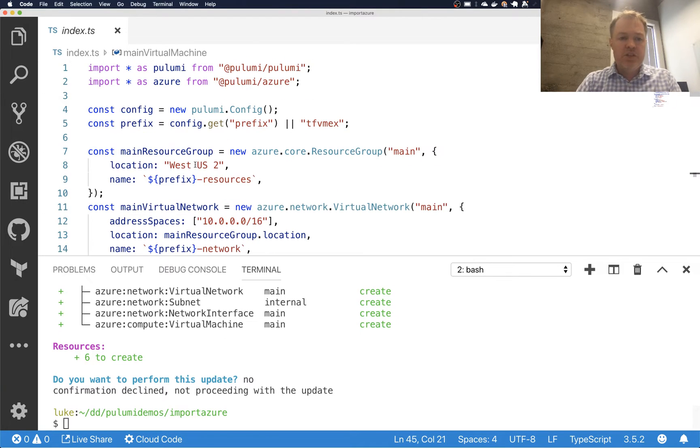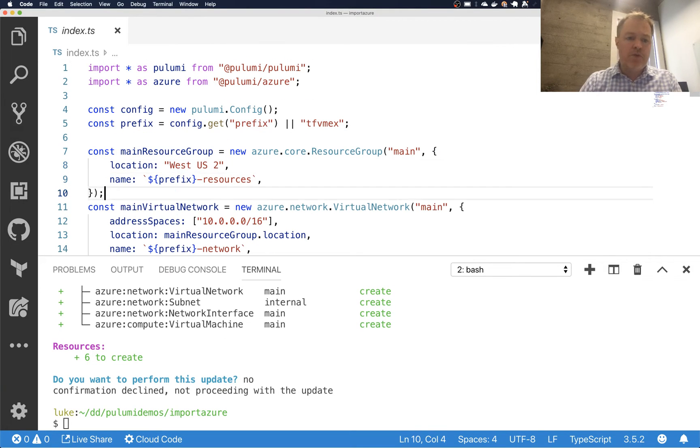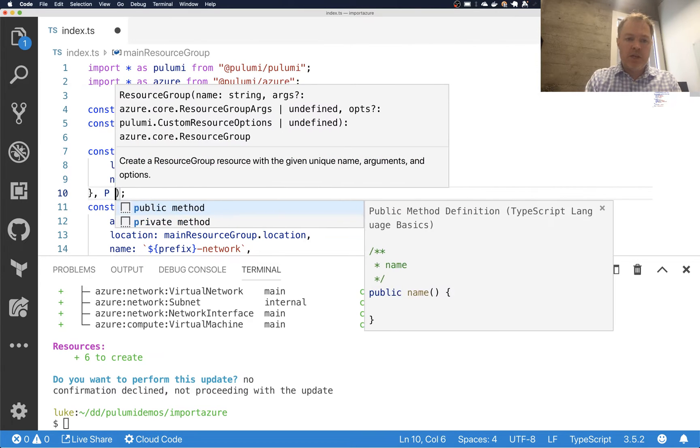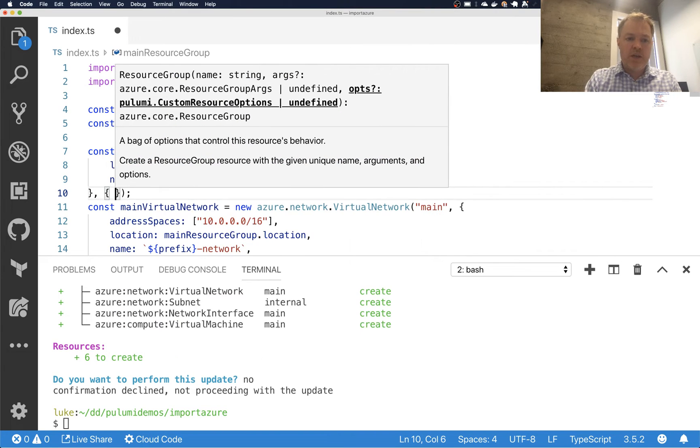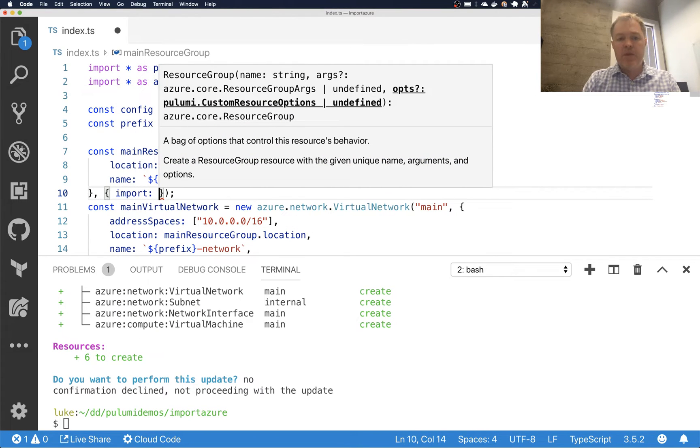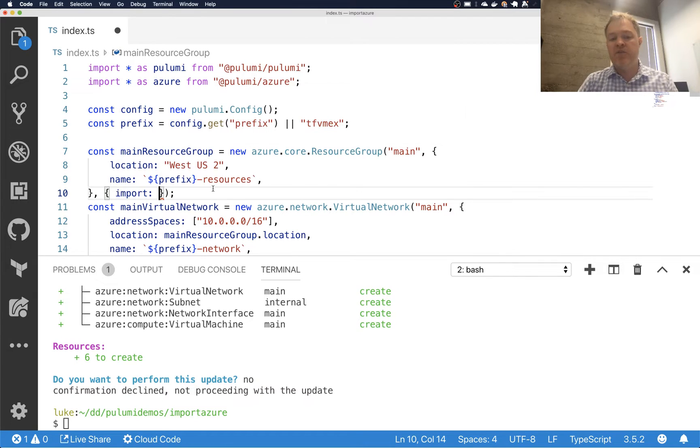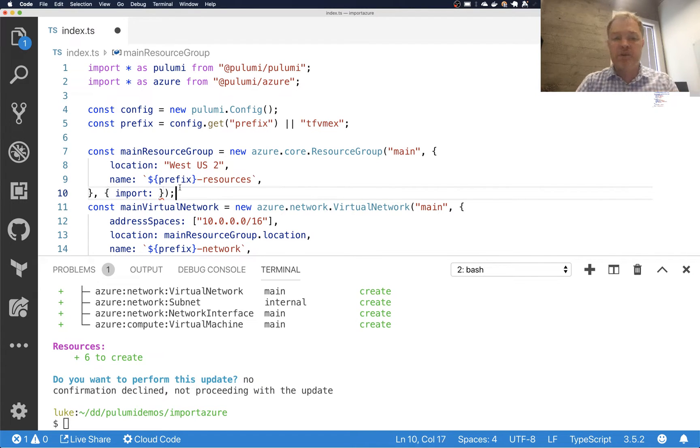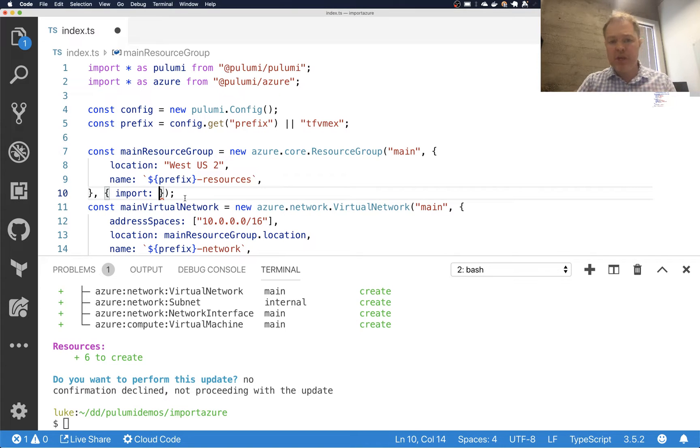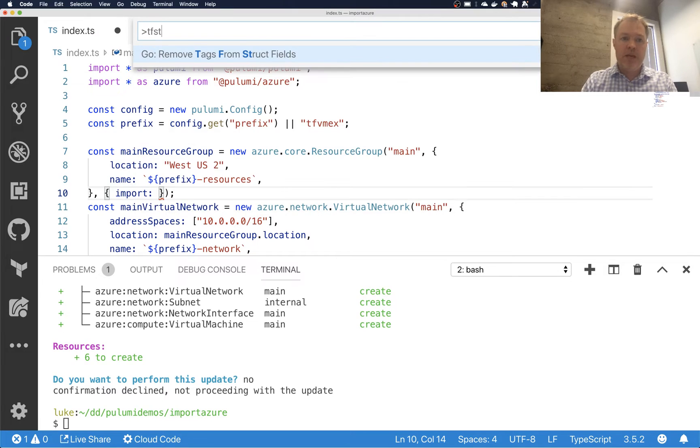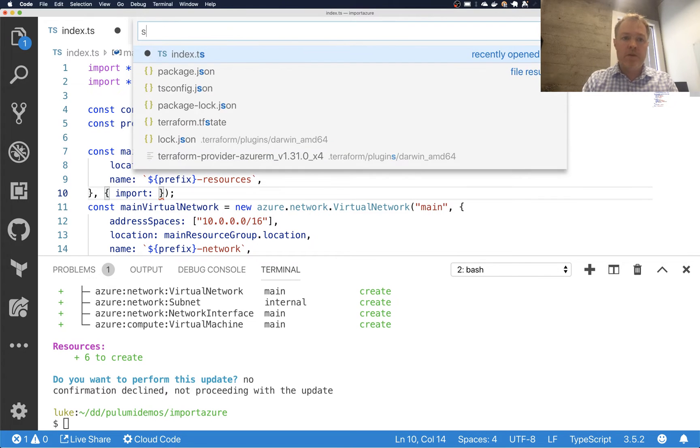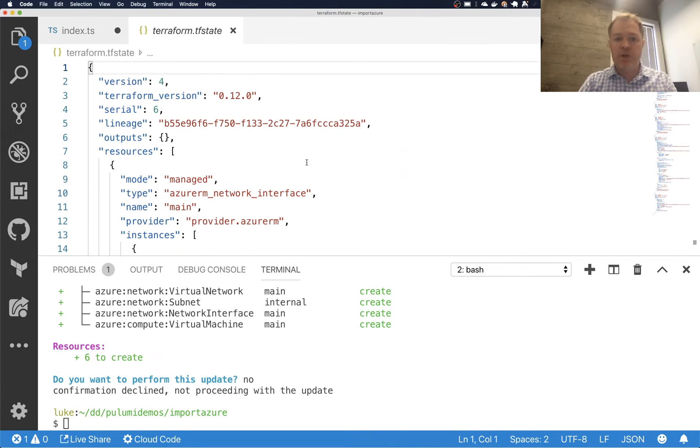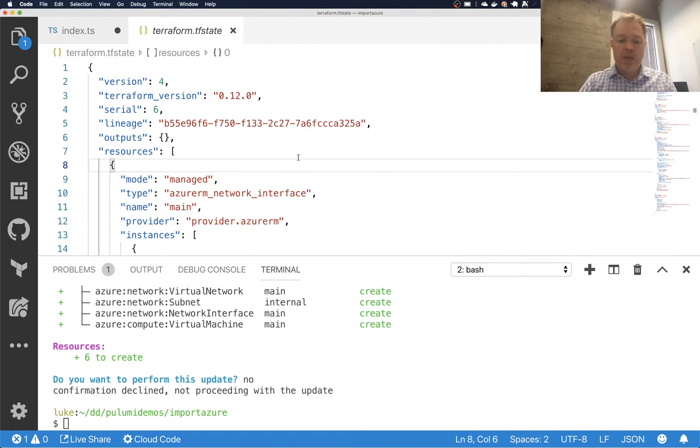And so this is the new feature that we've recently added into Pulumi, which is that I can now say import colon. And now I can provide an ID here, which is the ID of the resource under management in Azure Cloud that I want to map in here. And so what I need to do is I need to go and find the IDs for these resources. And so for example, I have a TF state file here, which is what I just deployed.